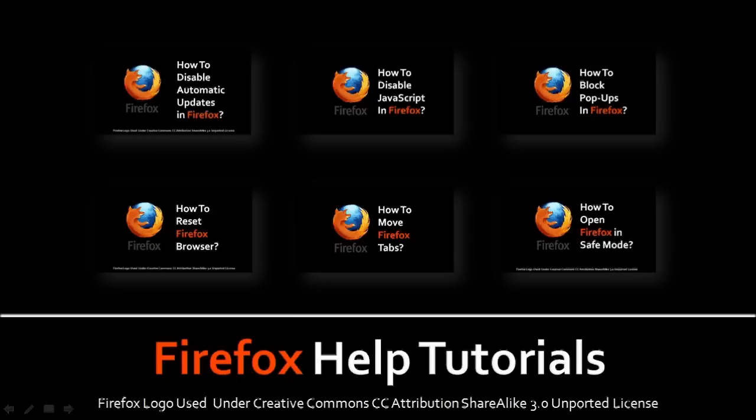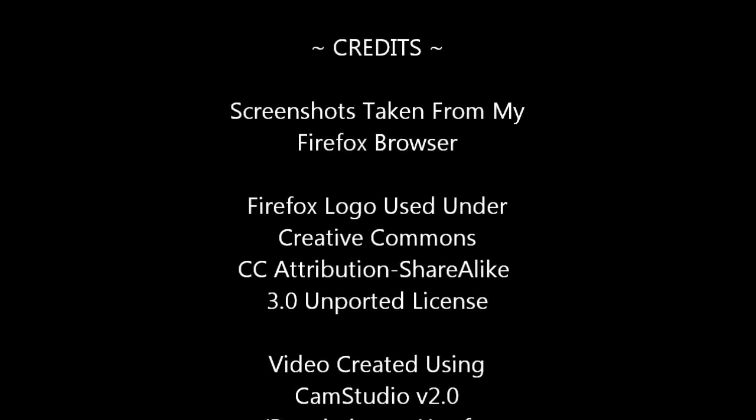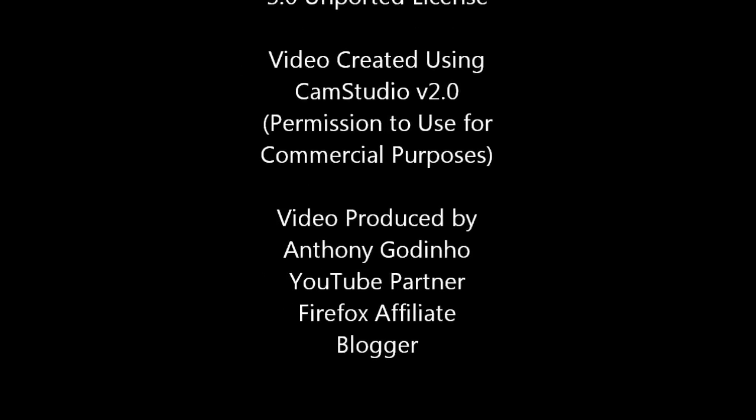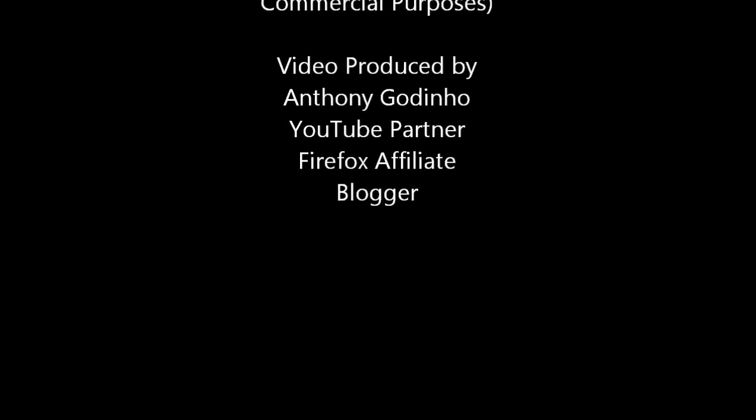So that's pretty much it. I hope you found this video useful. You can check my Firefox reviews and other Firefox help videos on my YouTube channel. If you've got any questions, please leave them in the comment section. Thanks for stopping by. Thanks for your view.